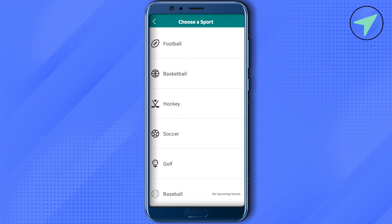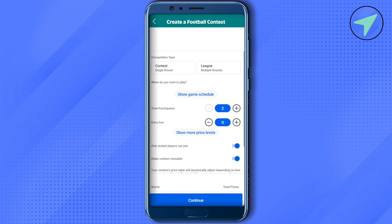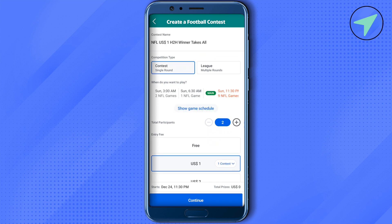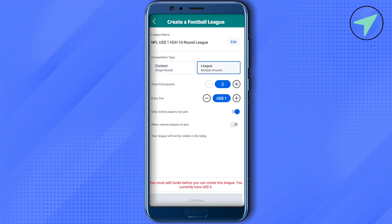Wait for that to load. Since we want to do it for football, select football. On the competition type screen, you will find whether you want to create a contest or a league — select league. After that, select all the other options related to your preferences.